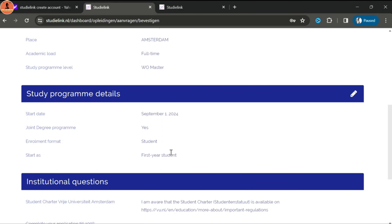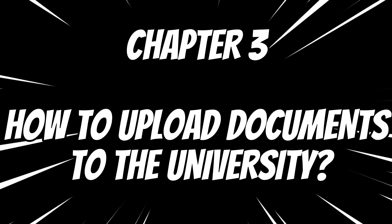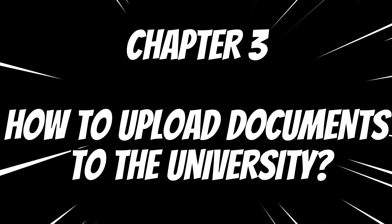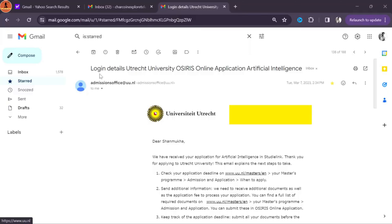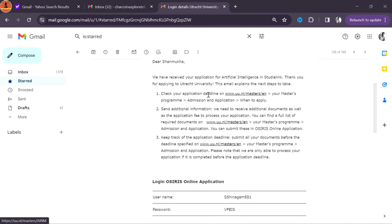For instance, I chose Computer Science at Utrecht University — the study program level is WO master, full time, and the language is English. The result appears and you can view course details thoroughly. You can check multiple universities at the same time. Once decided, click select, then view study program details and choose first year as start. You'll be asked a few institutional questions which vary by university. Finally confirm your application — after about two weeks you'll receive an email from the university.